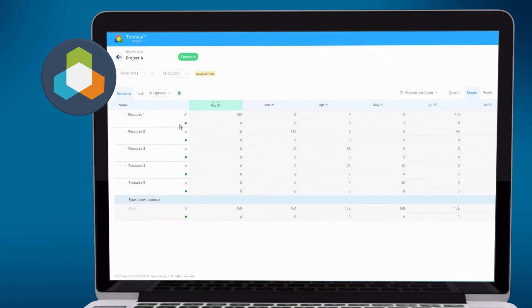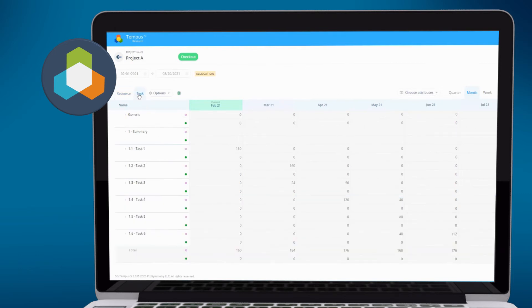You'll see our plan data. You can also synchronize actuals if you wish. And this is currently grouped by resource. If we look at it by task, you'll see we've also brought over the work breakdown structure and the associated work values.